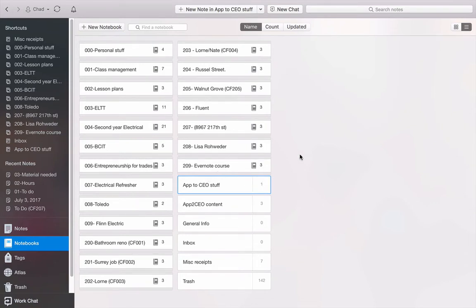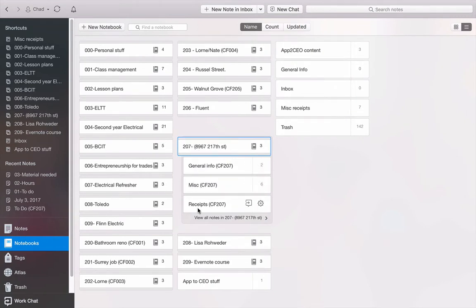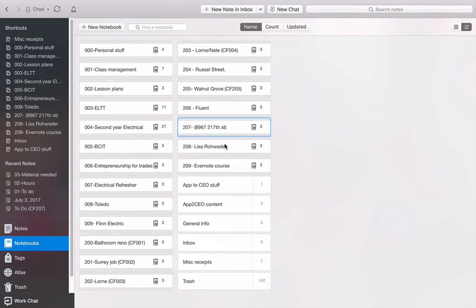So as an example, let's look at this Job 207 stack. I have a notebook that's called General Info, a notebook called Miscellaneous, and a notebook called Receipts. This was a fairly recent job that I did. I'll show you, we're going to start out with a dummy course, or a dummy job I've made up here.